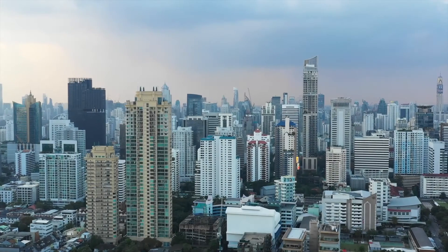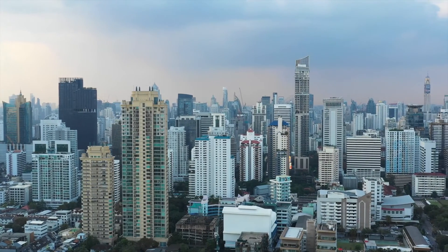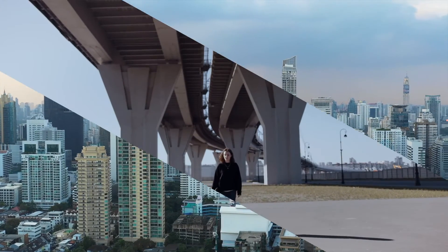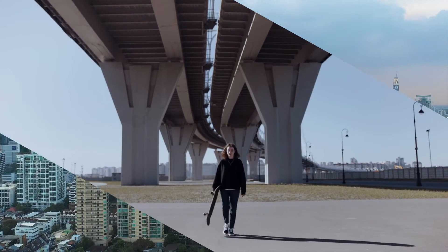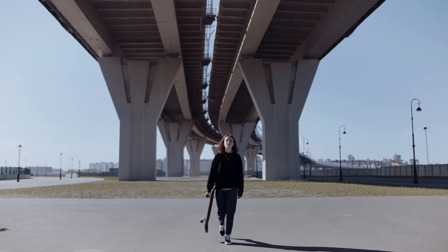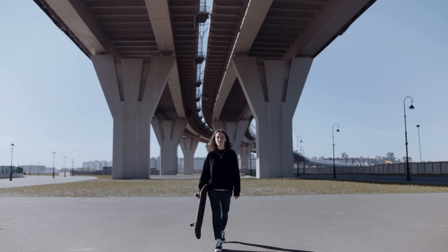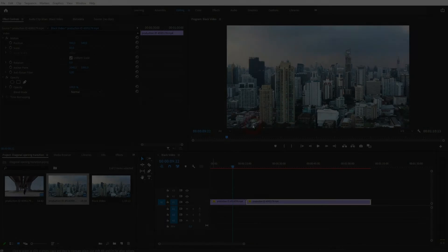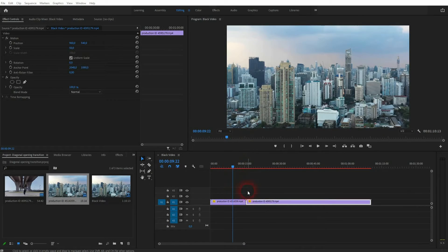We're back to learning Premiere Pro, and this time I'm going to show you how to create a diagonal opening transition. You can use a double linear wipe for that.